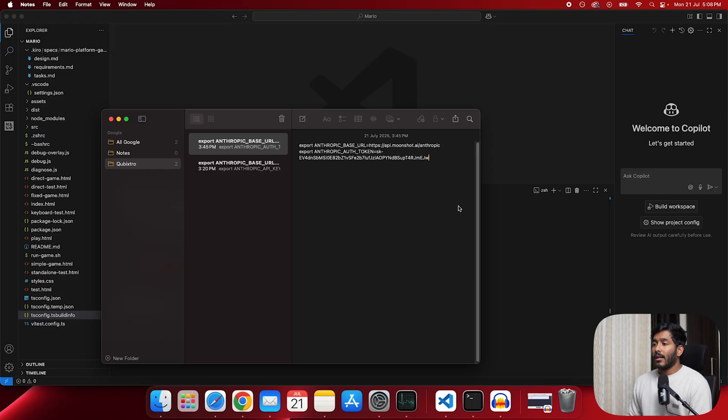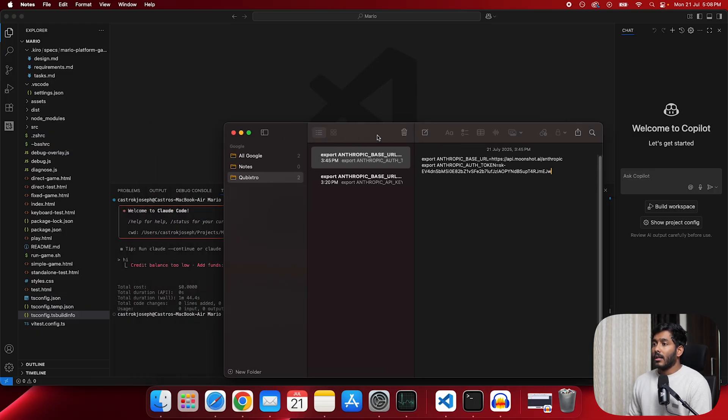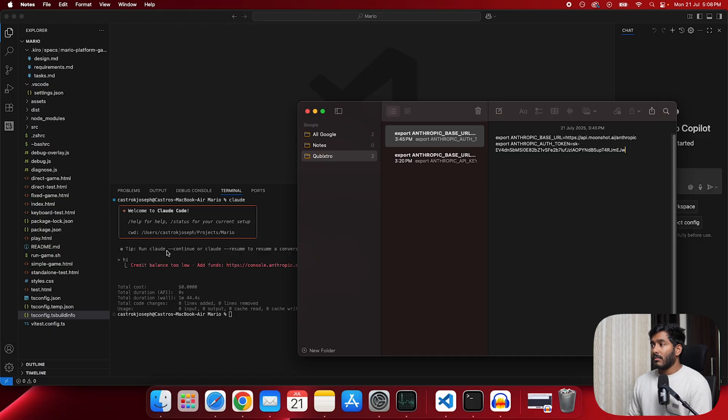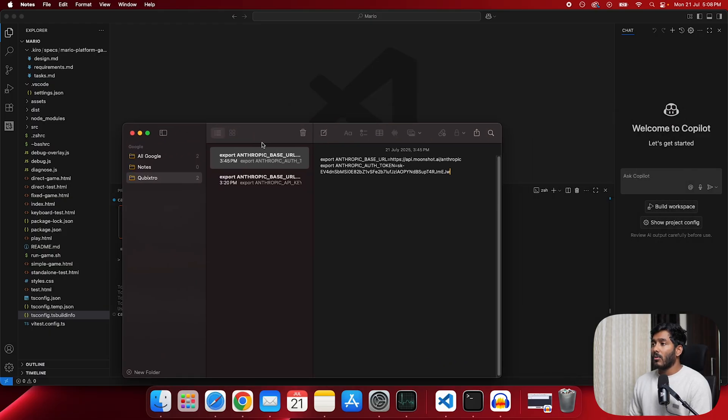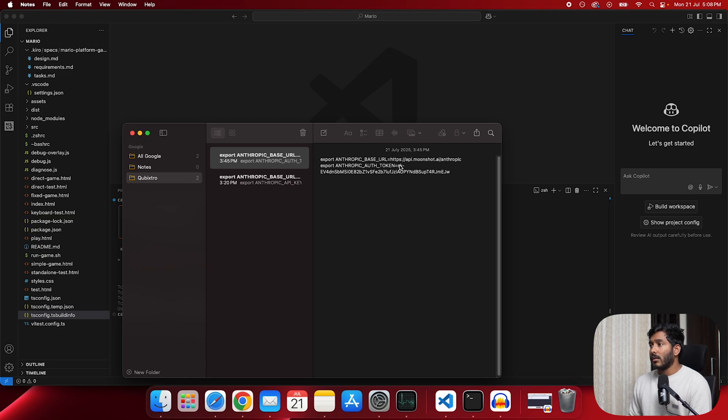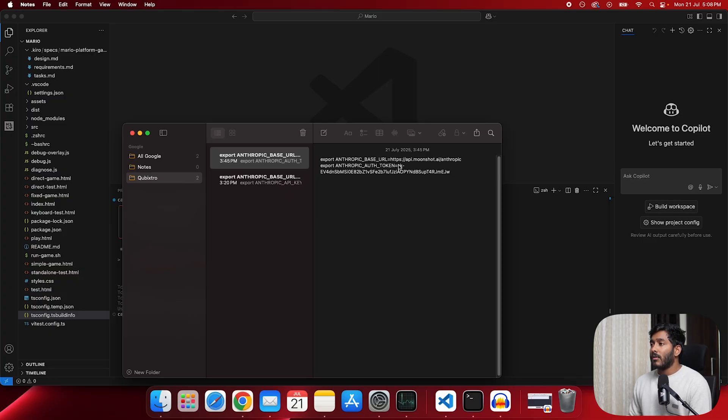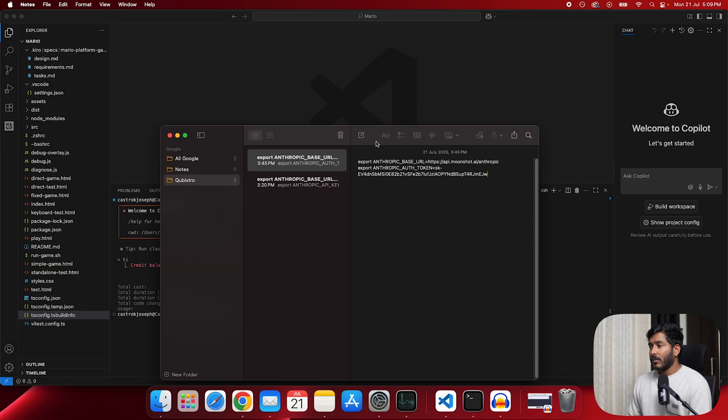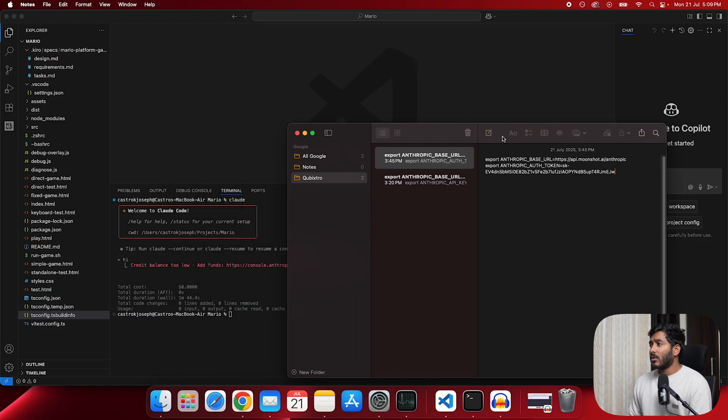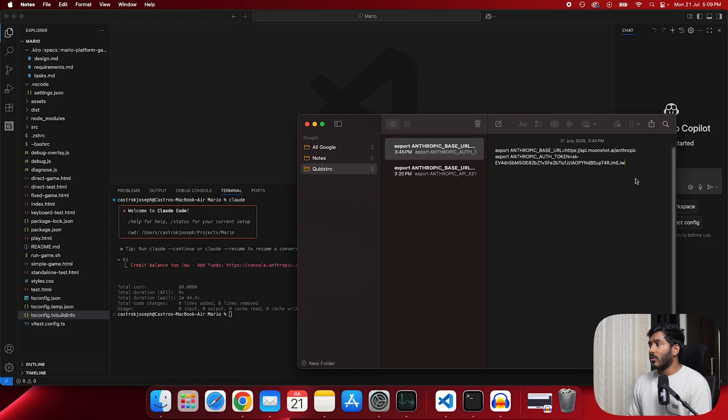So right here we have to edit the base URL. So currently in the system, it will have Anthropics base URL. So what we are going to do is we are going to edit it. We are giving Moonshot's base URL. So api.moonshot.com slash Anthropics. This is the API. Then we also have to give the API key that just we created.